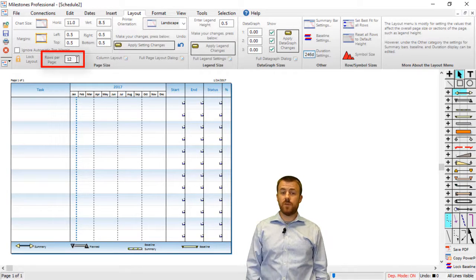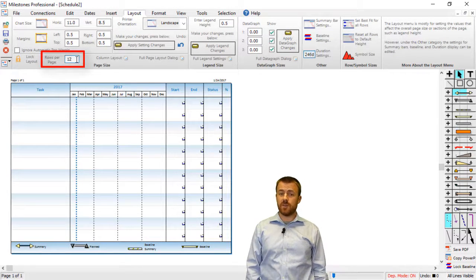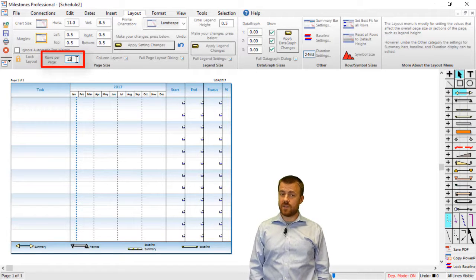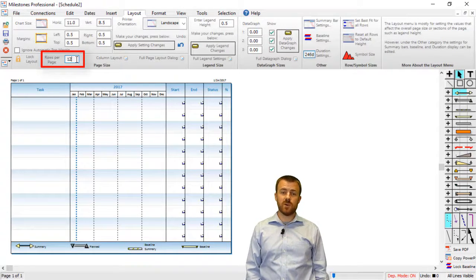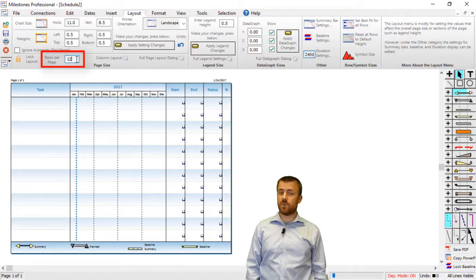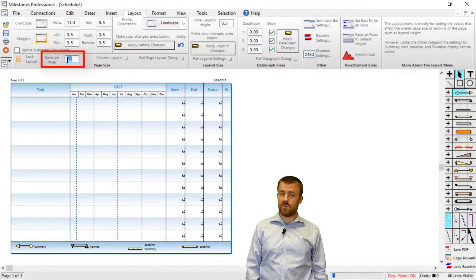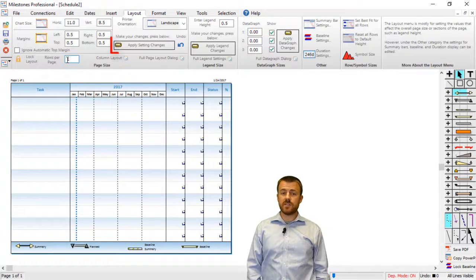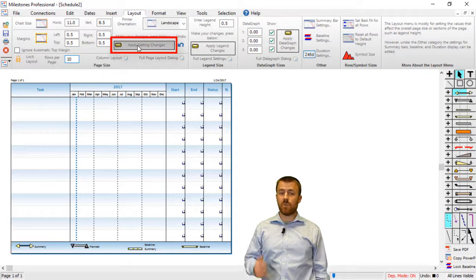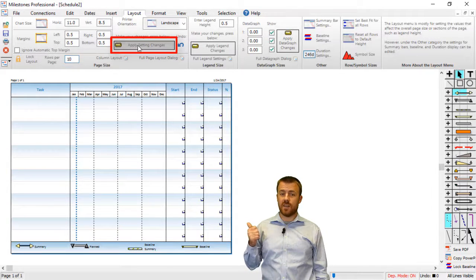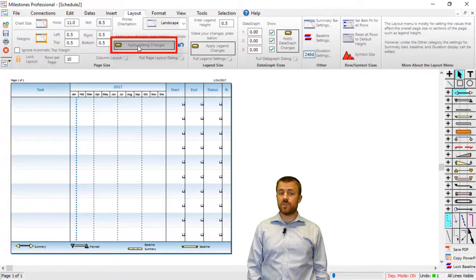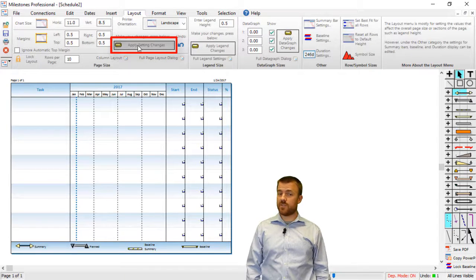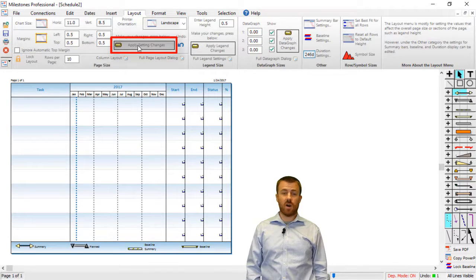If you change this value and press Apply Setting Changes, Milestones will evenly distribute all of your rows based on that Rows Per Page value. So for instance, I can set my Rows Per Page to 10 and then press Apply Setting Changes. You will see the schedule now has 10 rows, all evenly distributed.